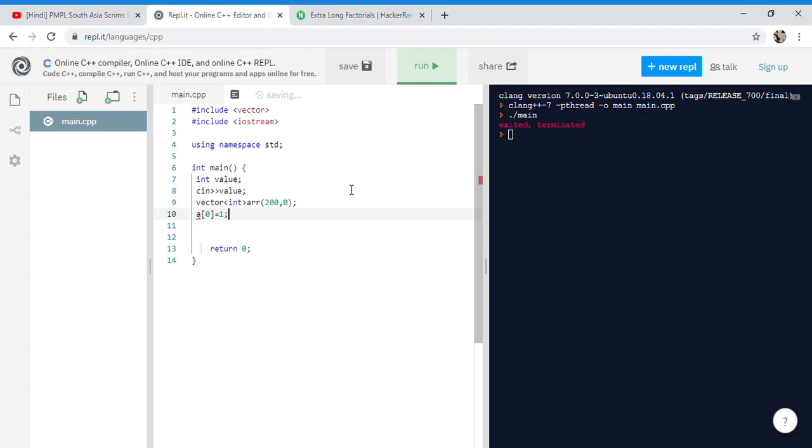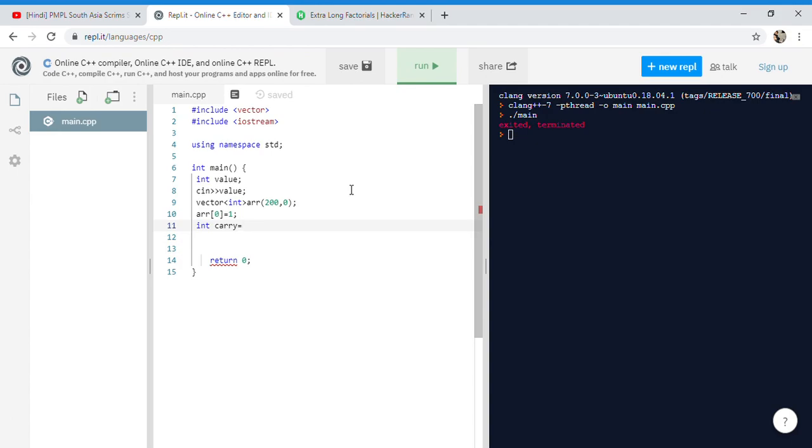Next, we need to make a carry integer which will cater to the problem of carry when the value becomes big and shifts to other particular indexes. Carry will be equal to 0 at first. We also need to make an integer k, which will check on which index we are at in that particular vector.